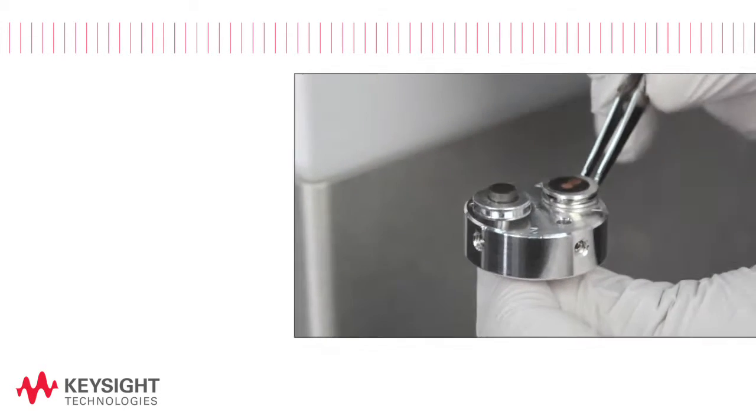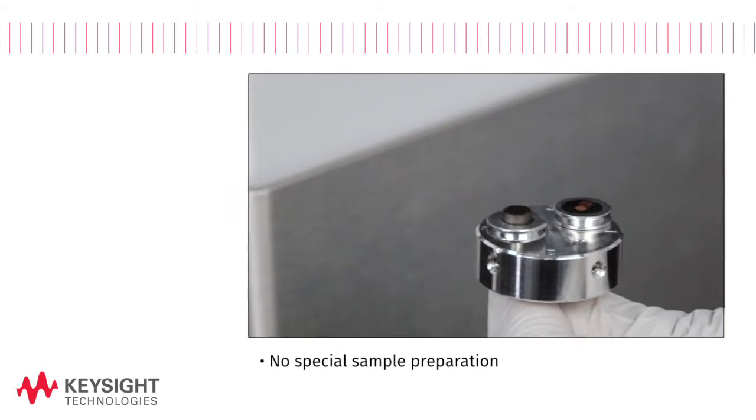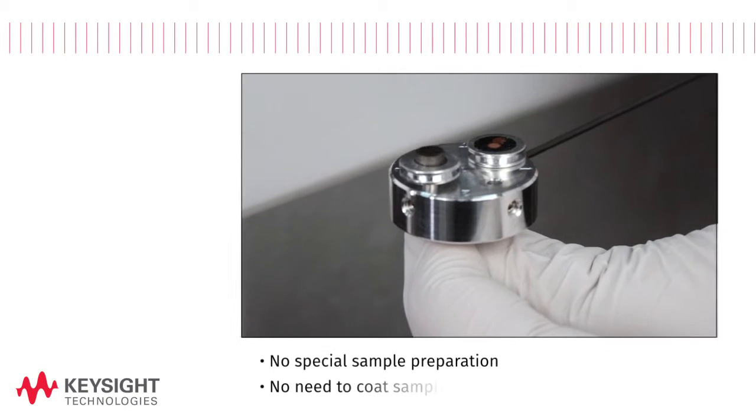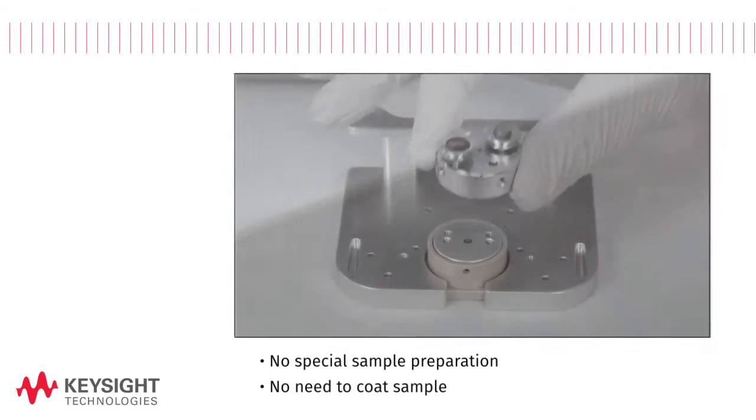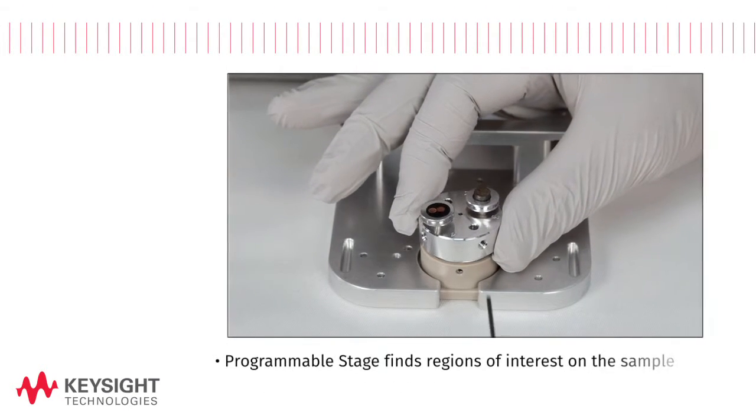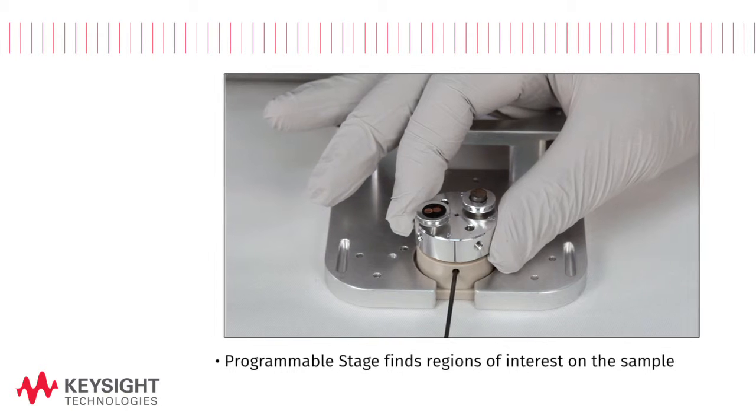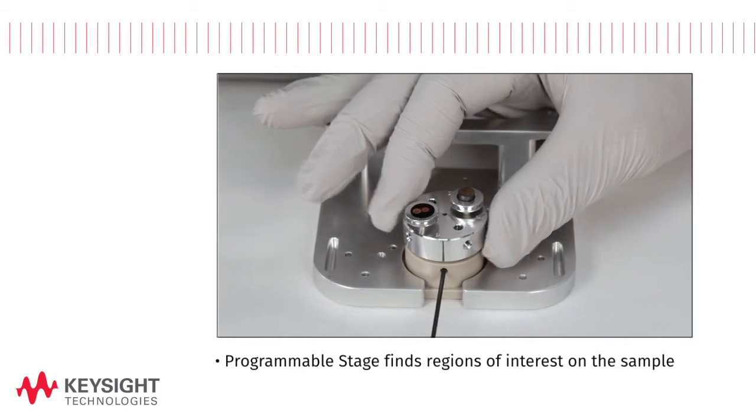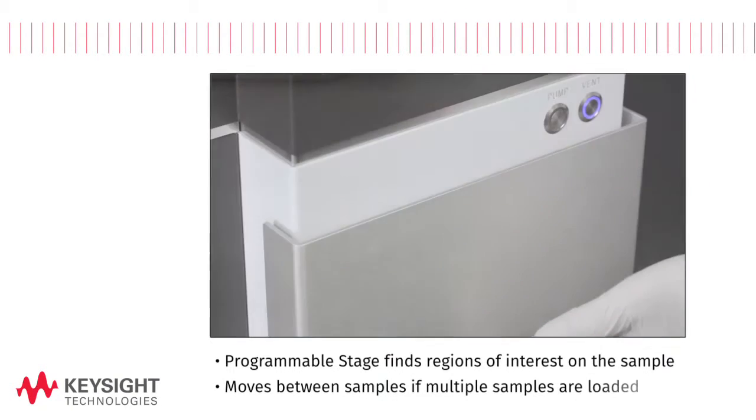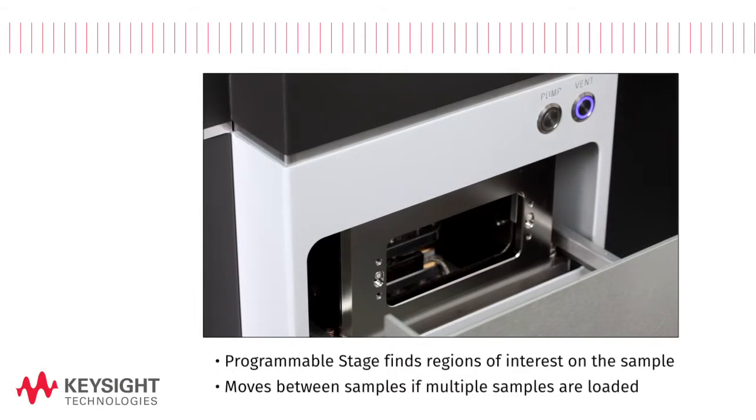There are no special sample preparation requirements for the 8500B and typically you don't even need to coat samples for imaging. A programmable stage allows you to easily find regions of interest on the sample or move between samples if multiple samples are loaded into the instrument.